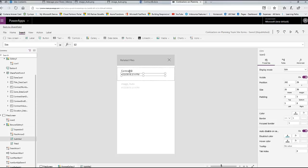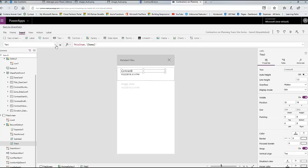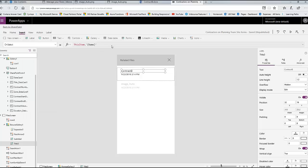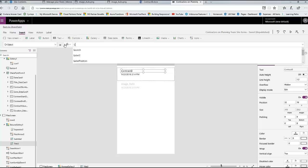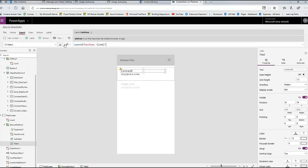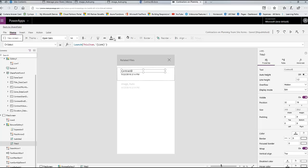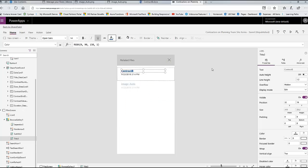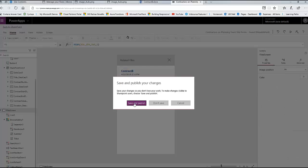Now what if I want them to be able to click on this file to open it? I'm just going to use a Launch statement on the label's OnSelect - I can do 'Launch(ThisItem.Link)' - I can do 'Launch' this item dot link. And now it will open the file from that button. I'll make this bold to indicate to them that it's a link. Save and Publish - we are done, peeps. We are totally done.